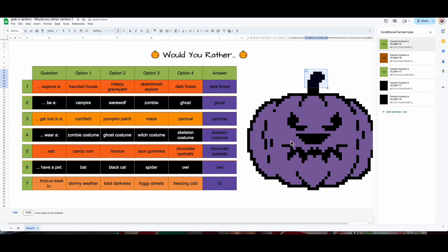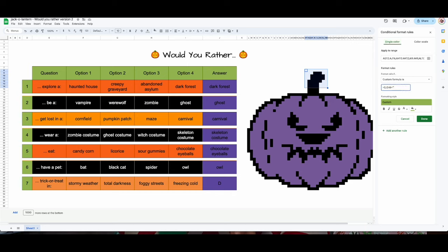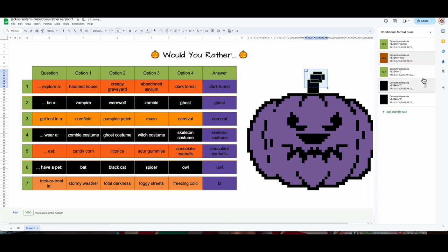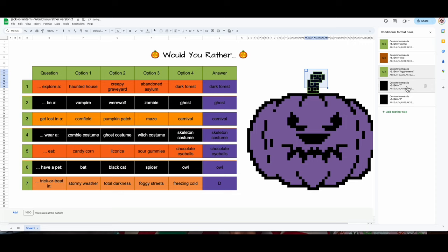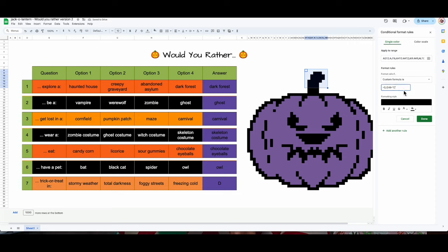A is 'stormy weather,' B is 'total darkness,' C is 'foggy streets,' and D is 'freezing cold.' Notice that C has two — the reason is this one has two colors on the stem. When I change it to 'foggy streets,' you'll see it triggers both.